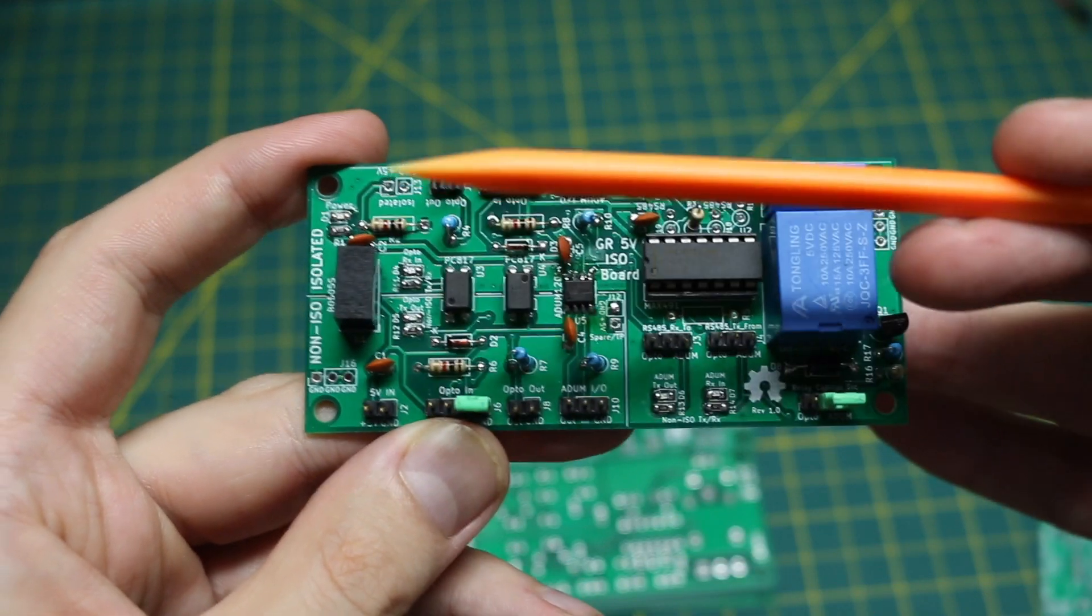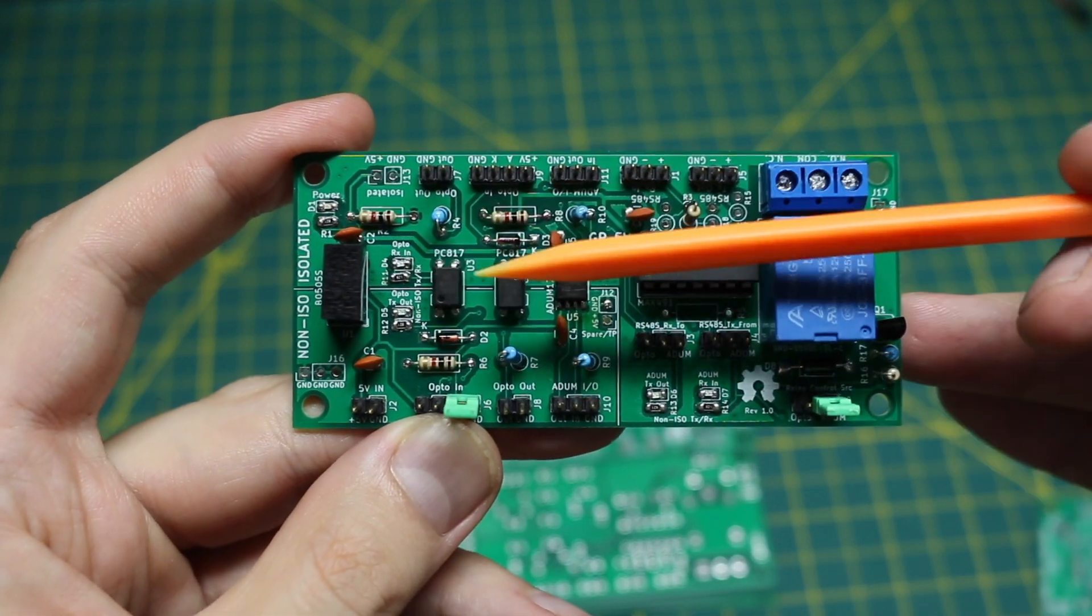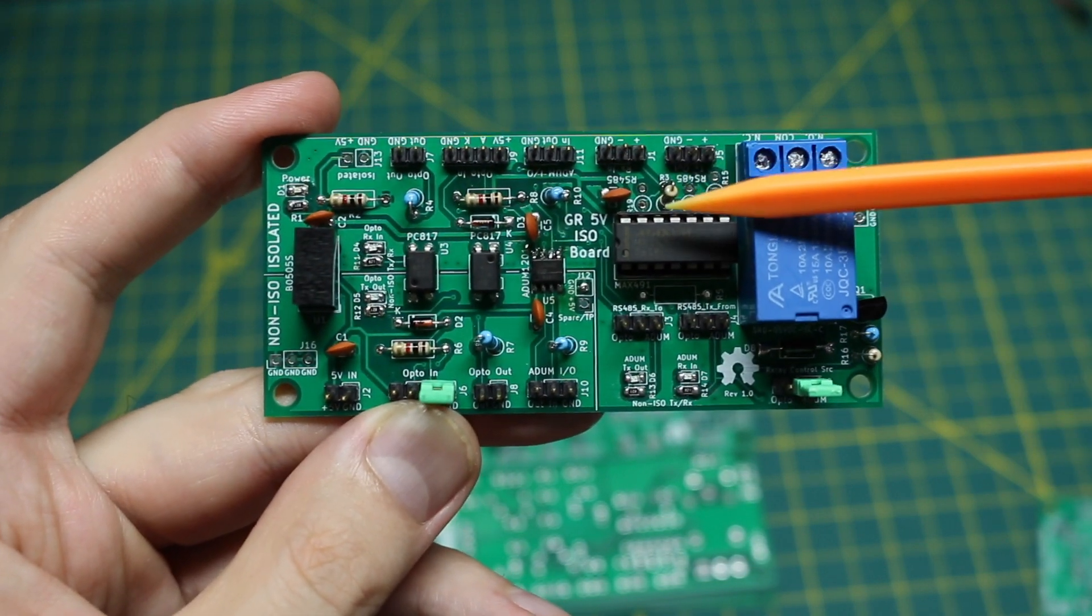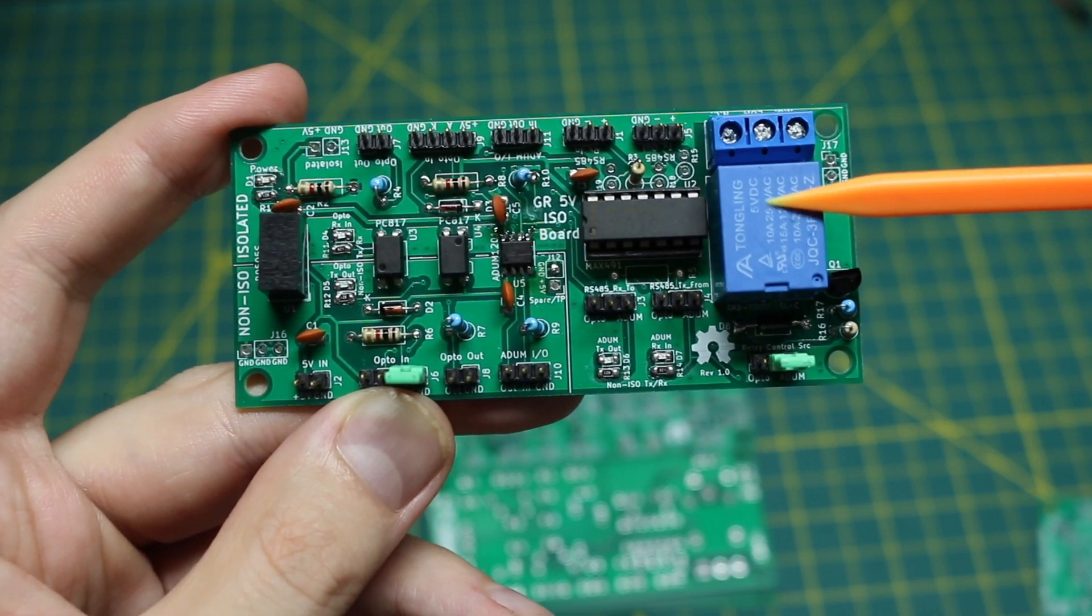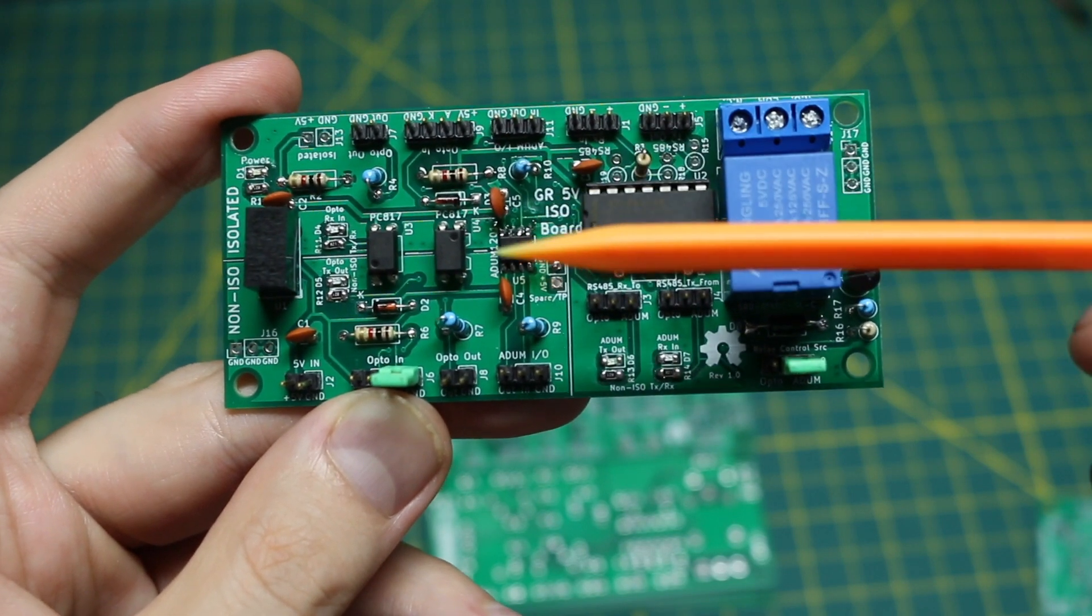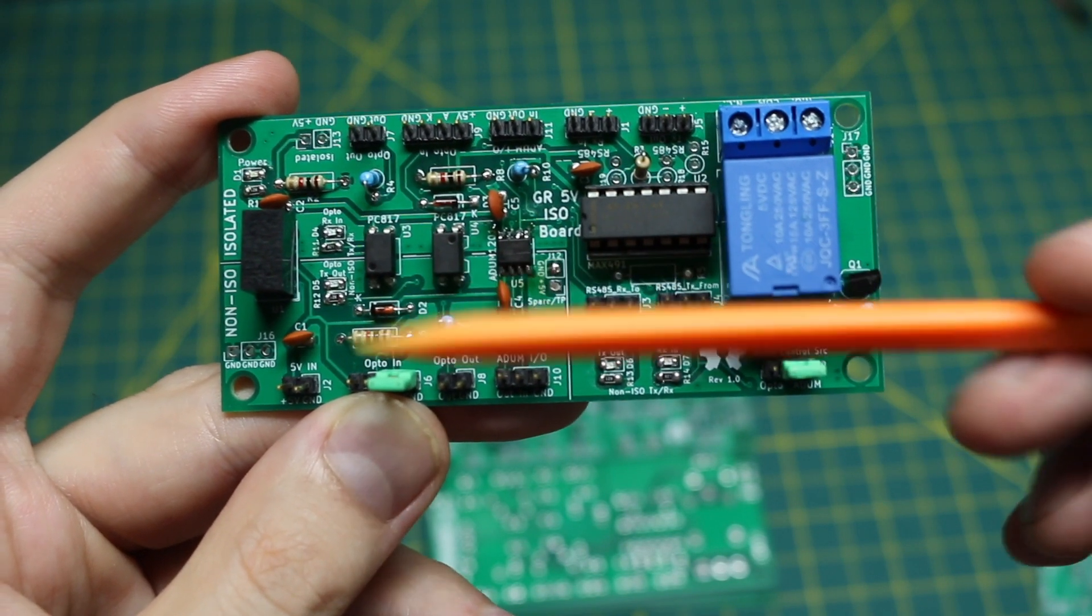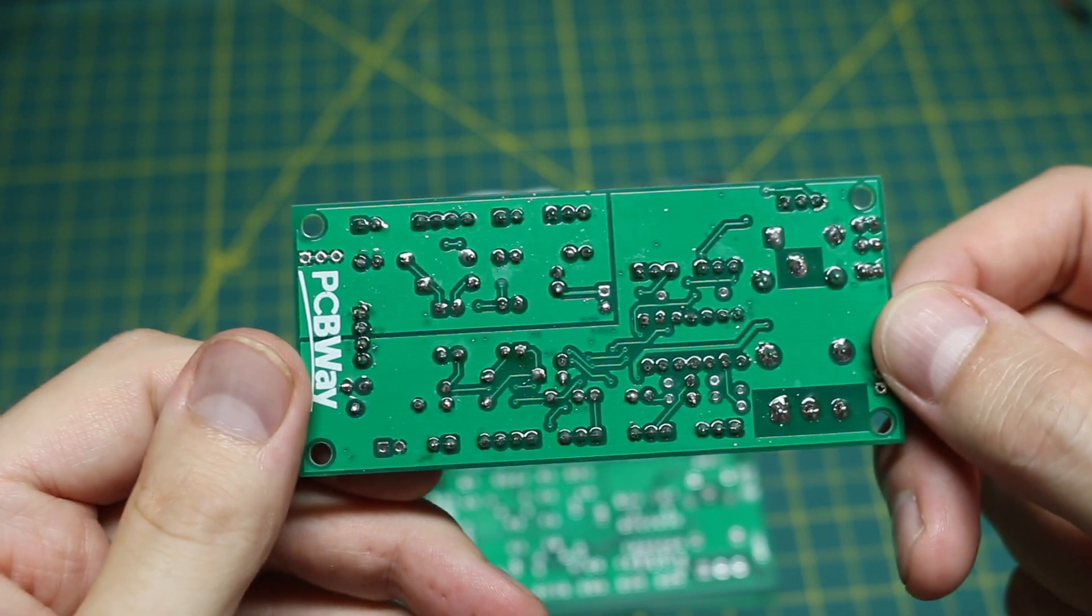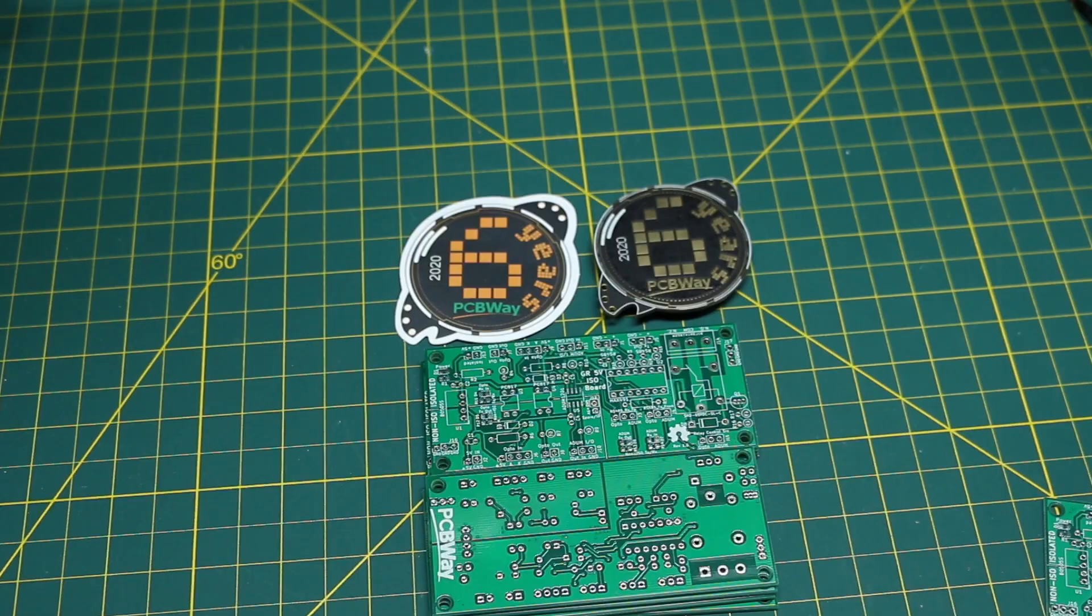I wanted a PCB that can provide isolated 5 volt power and some control and data signals including RS-485 and even a way to control a relay so I can do things that require galvanic isolation from another circuit. So I came up with this design, ordered boards from PCBWay which is today's video sponsor.